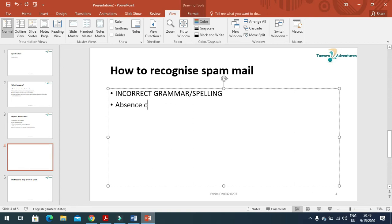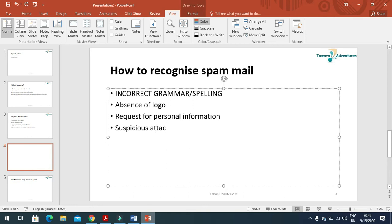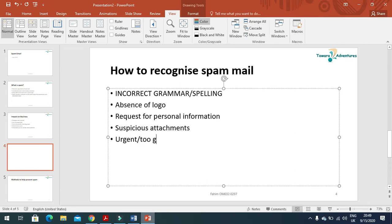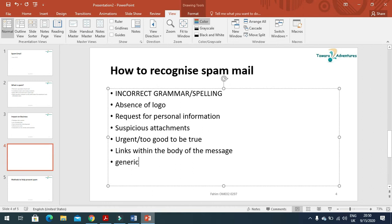Absence of logo, and also request for personal information, suspicious attachment, too good to be true, and then links within the body of the message, and generic greeting. That's all.